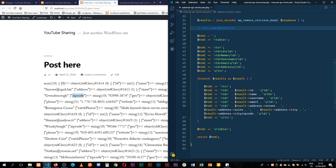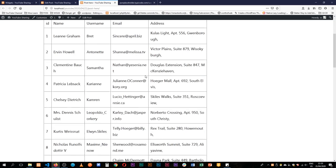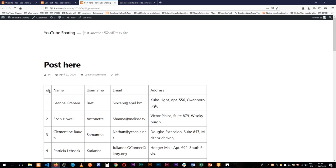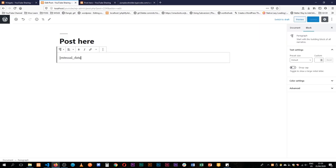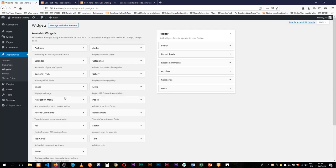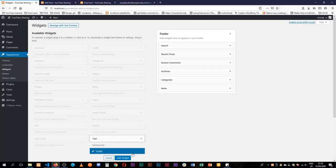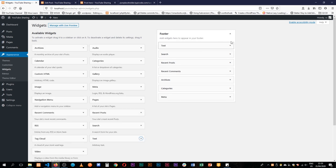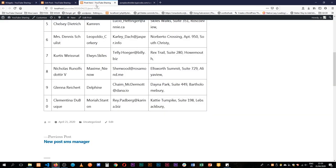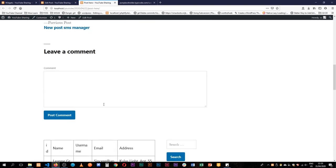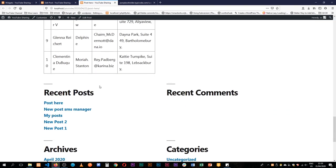When we reload we actually have our ID, name, username, email, and our address in its full entirety, and that works all the way through our post. The beauty of using a shortcode is that I can actually just copy this shortcode, go to the widgets, add a new text widget, move it up so it's prominent, and add our external shortcode in there. When I save and reload, we'll see that in our footer we actually have the same table showing up.